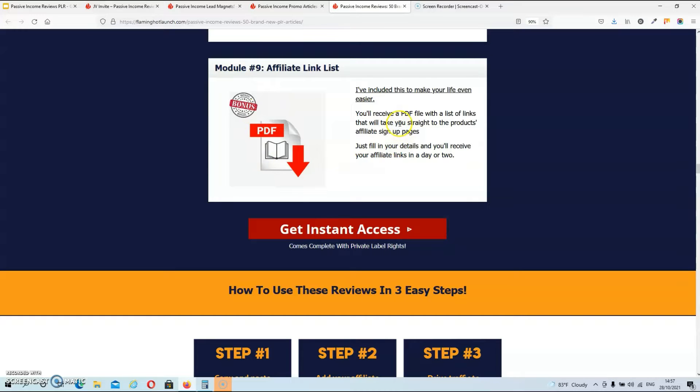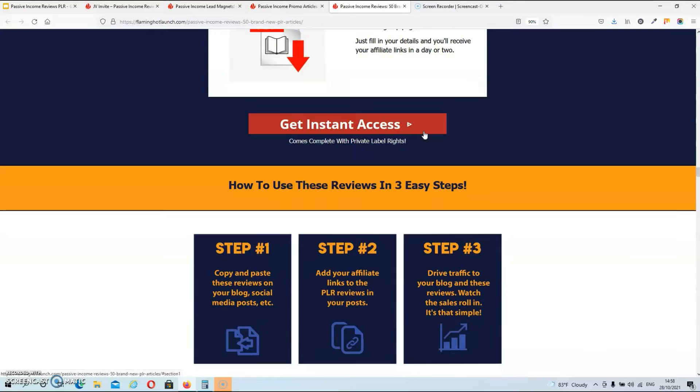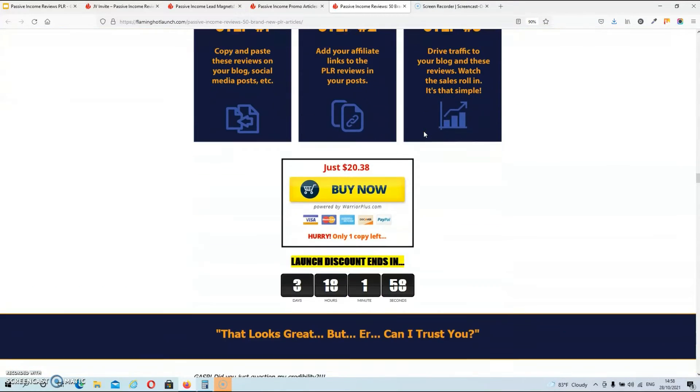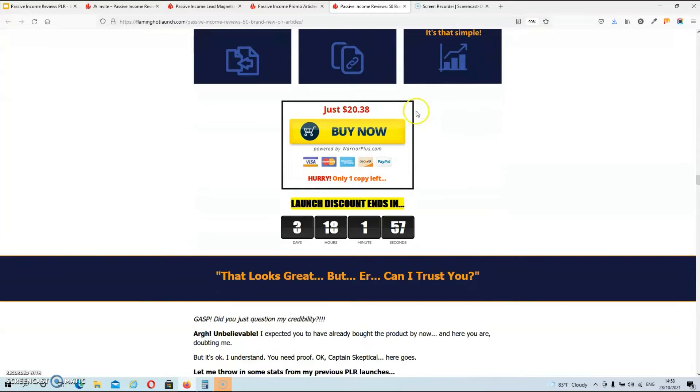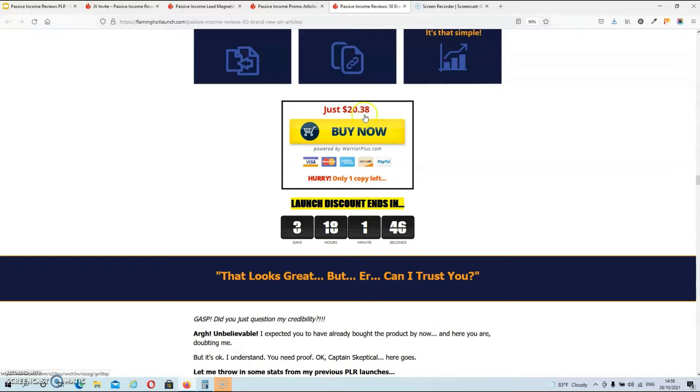And as you can see guys at the moment these 50 product reviews sell for about $20. So that works out about 40 cents for one review. Which is ridiculously low guys.